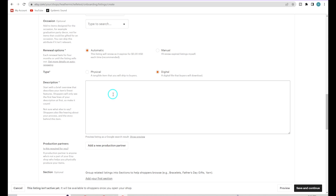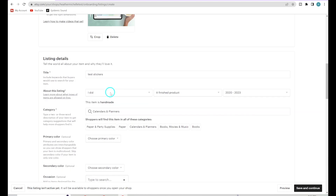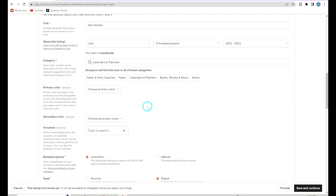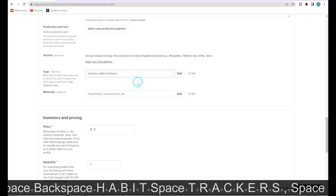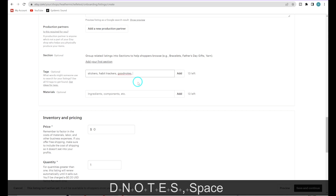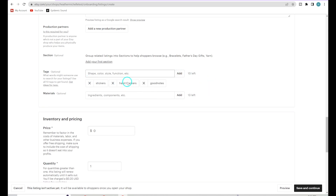Here's the description section — add your descriptions as we covered in the previous video; I'll link that below. For tags, I highly suggest you use all 13. These are the tags we came up with in the same video where we created our titles and descriptions. They can be things like color, style, function, shape — for example: stickers, habit trackers, GoodNotes. Just write them with a comma between each and click Add, and it will add all your tags.